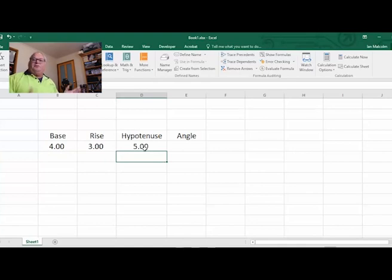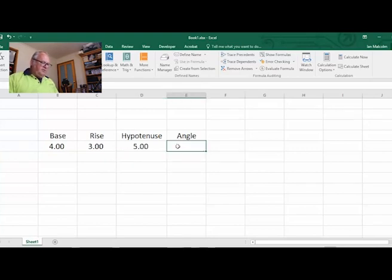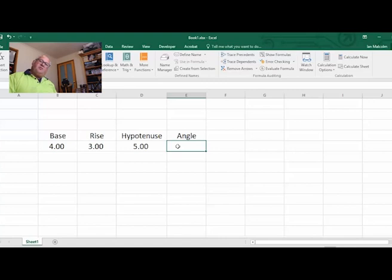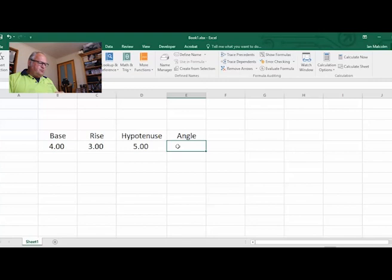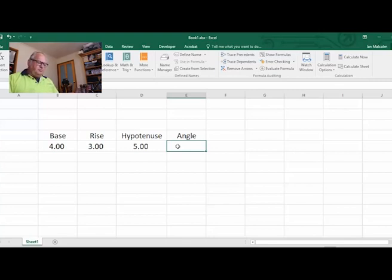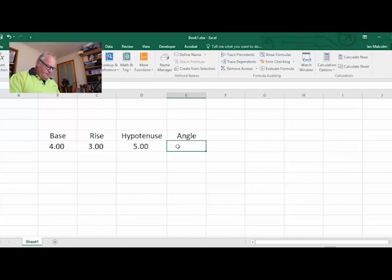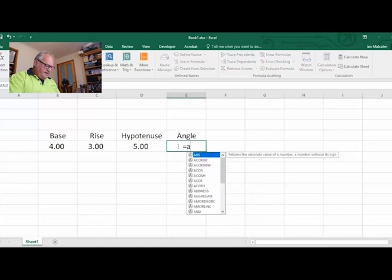What would be really good is to be able to find that angle. This is where it gets a little more complicated because normally with the iPhone it's the rise divided by the run, inverse tan tells you what the angle is, but it doesn't quite work that way with Excel. Here's the formula for it: equals atan.